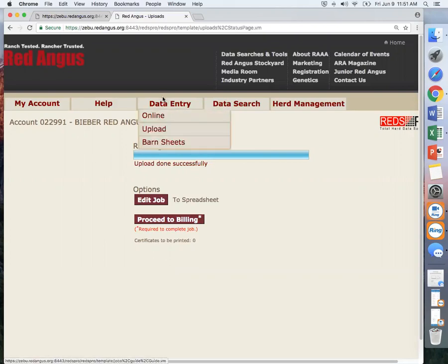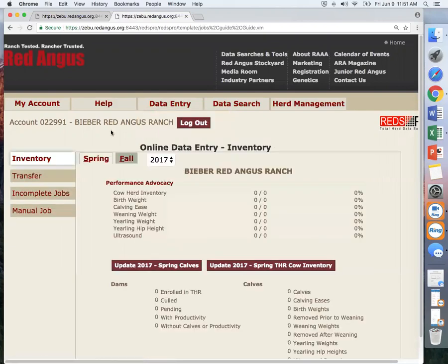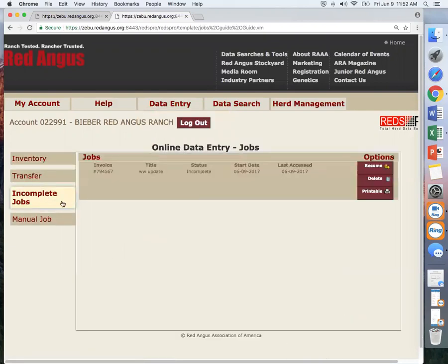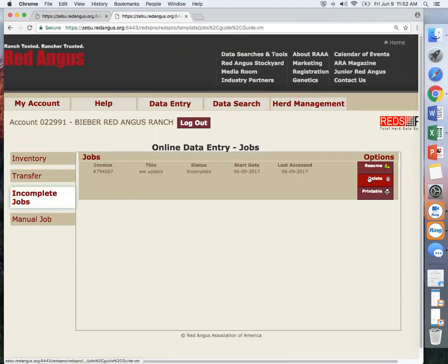Now we can go to data entry online. If you did not final submit your job, if you select incomplete jobs, that job will be sitting right here and it is incomplete, and you can resume or delete that same job.